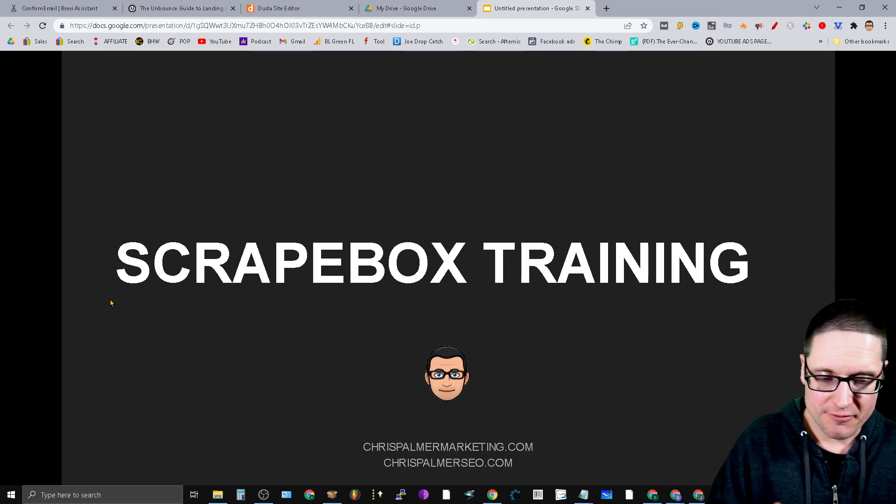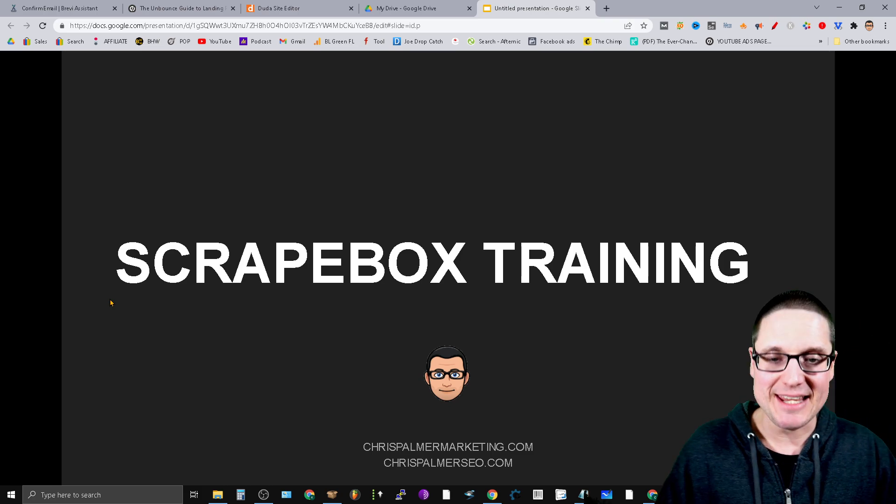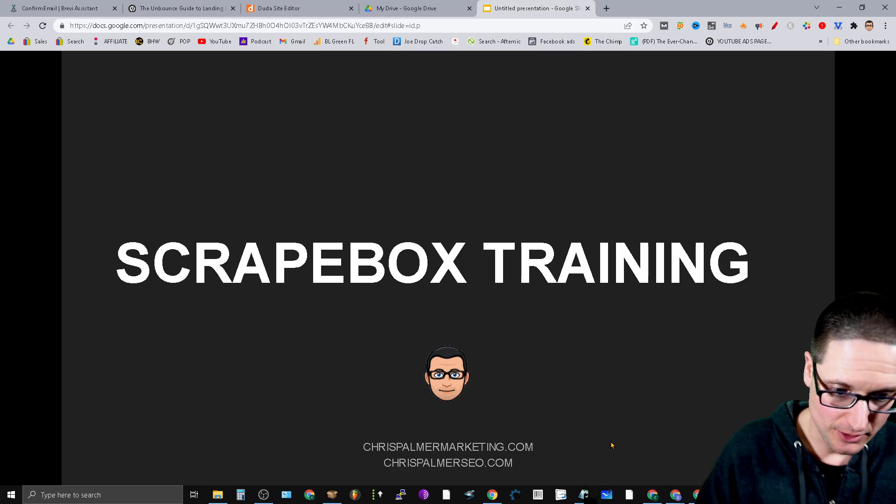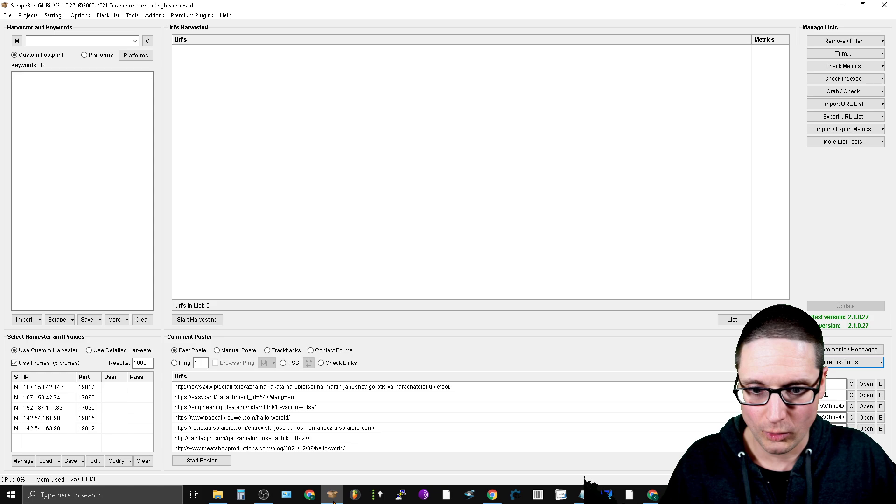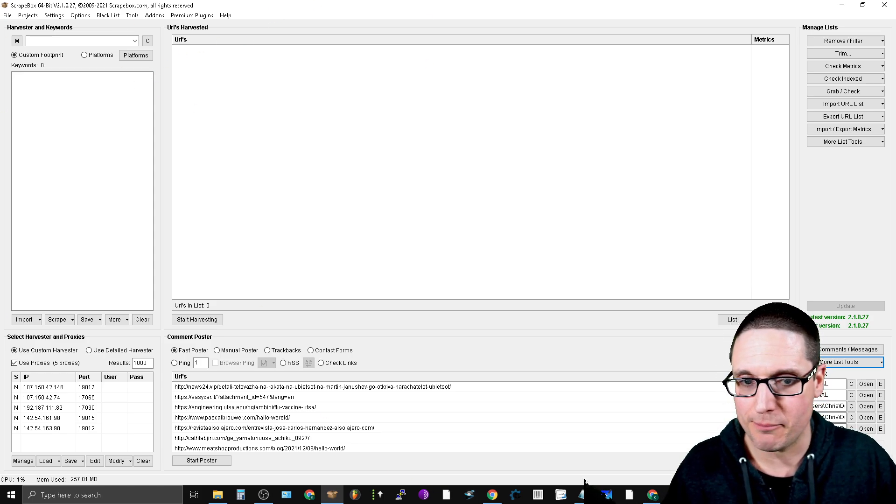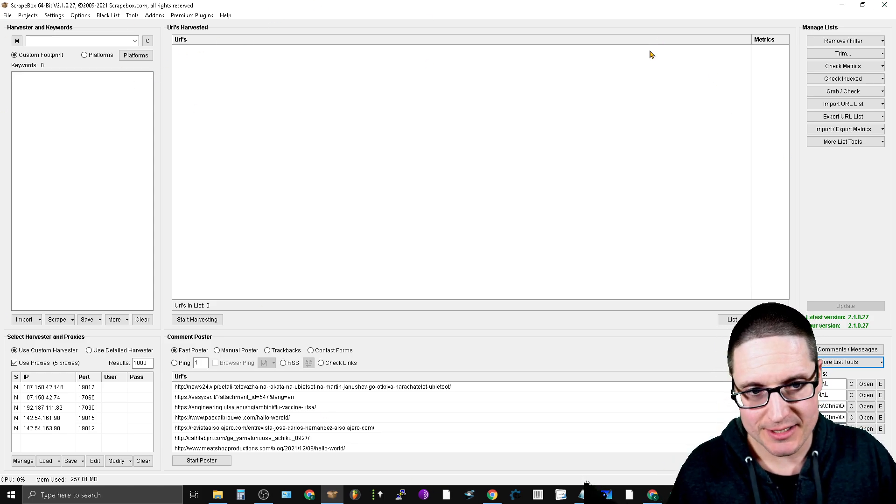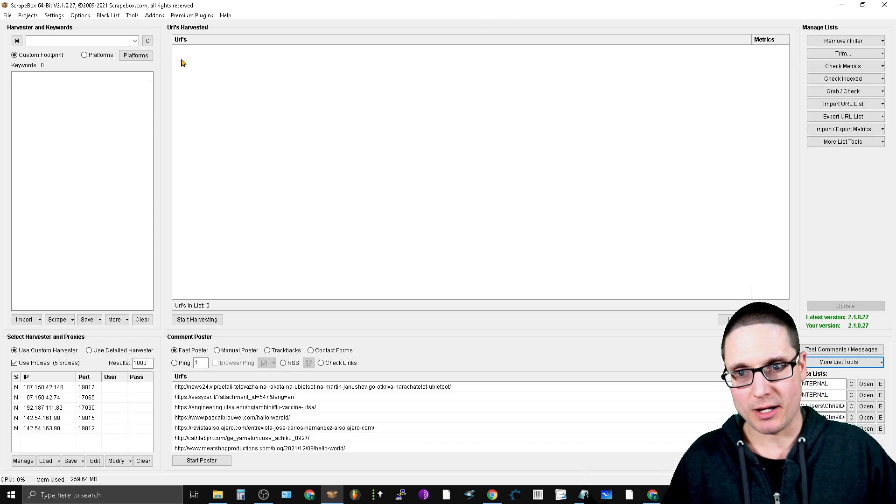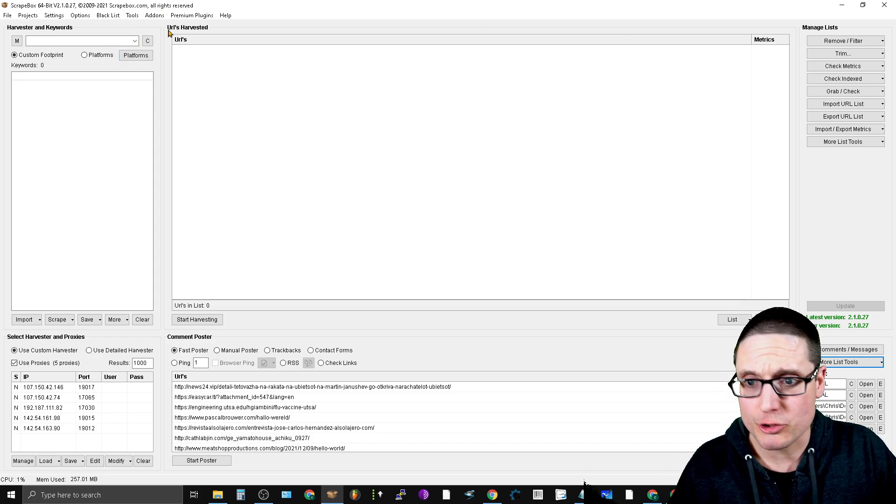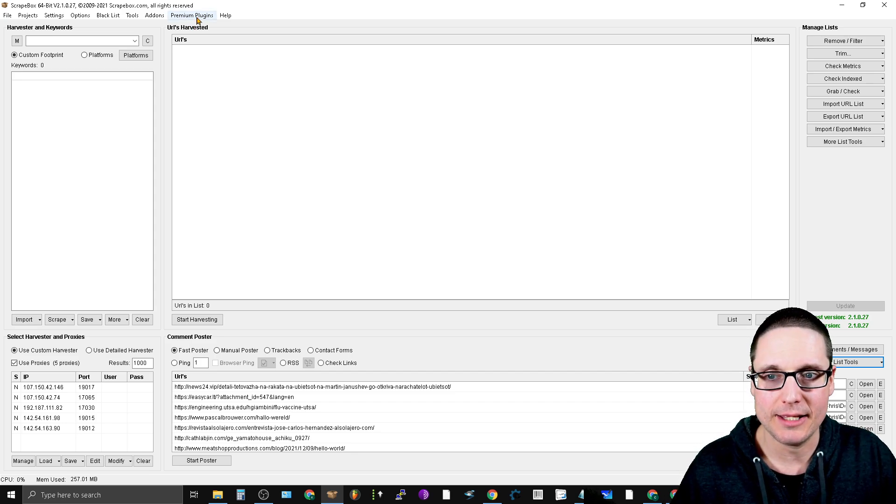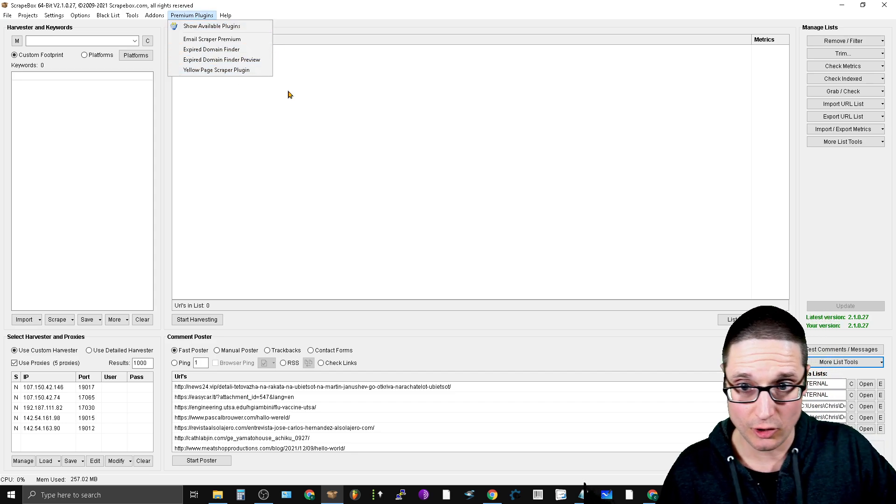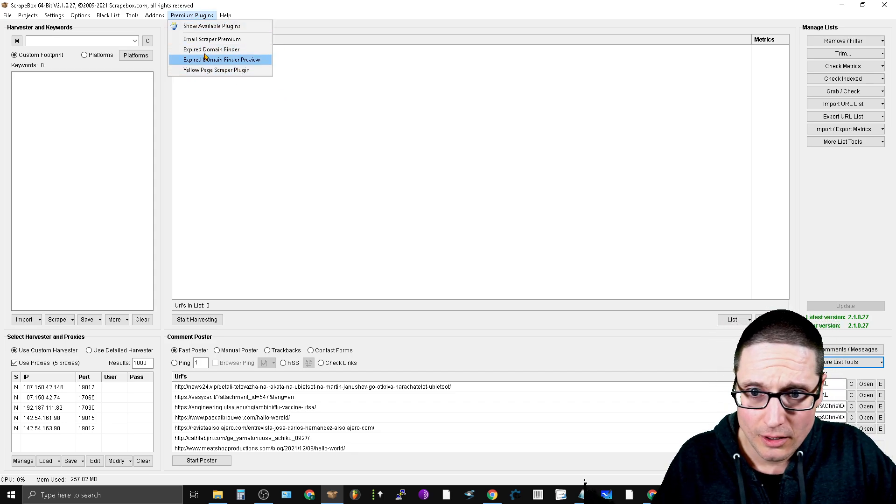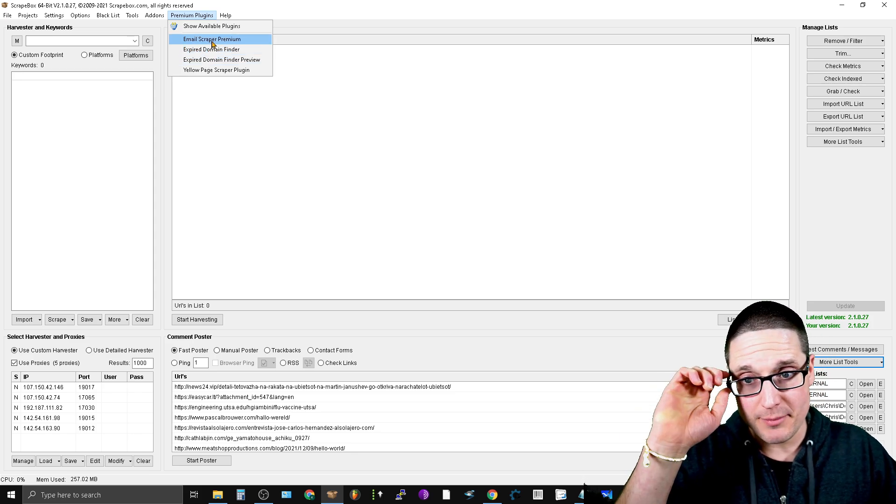The very first thing you're going to need is an extension or a premium tool within Scrapebox. Once you've downloaded Scrapebox you will want to add on or buy the premium plugin that's called the Email Scraper Premium.